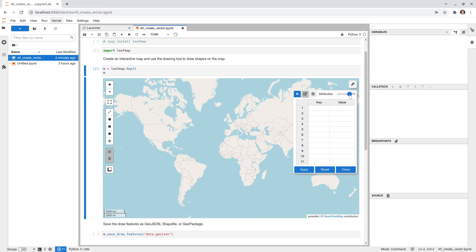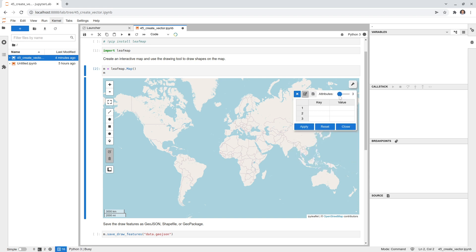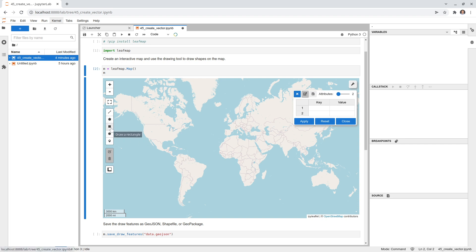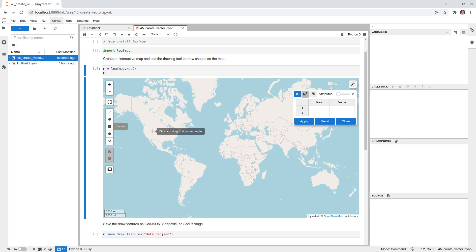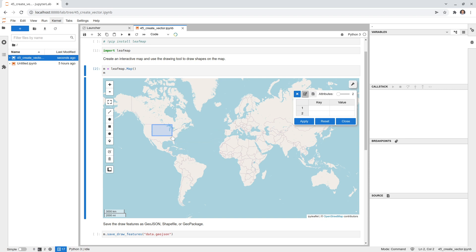You can go all the way to 10, but usually one or two attributes is sufficient. In this case I'm going to use two attributes. Then you need to click one of the drawing tools — you can use a rectangle, polygon, or polyline. If you're creating polygons it's best to stick to one geometry type, as mixing types is not recommended. I'm going to create a rectangle, so I'll simply draw one anywhere and then release the mouse.